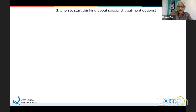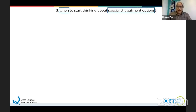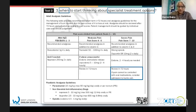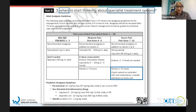Question number three: when to start thinking about specialist treatment options. You're going to know it's text B, C, or D. It's talking about time and specialist treatment options - these are the things you're looking out for. It was actually in text D - review in 72 hours. That's when you start thinking about specialist treatment options, so you just needed to write D for question three.